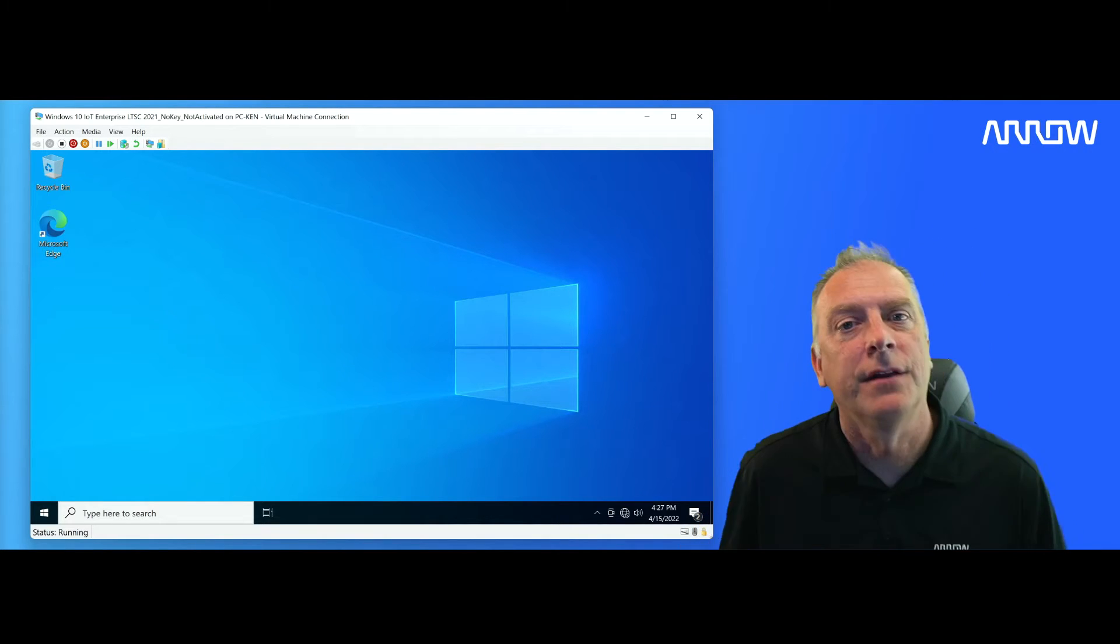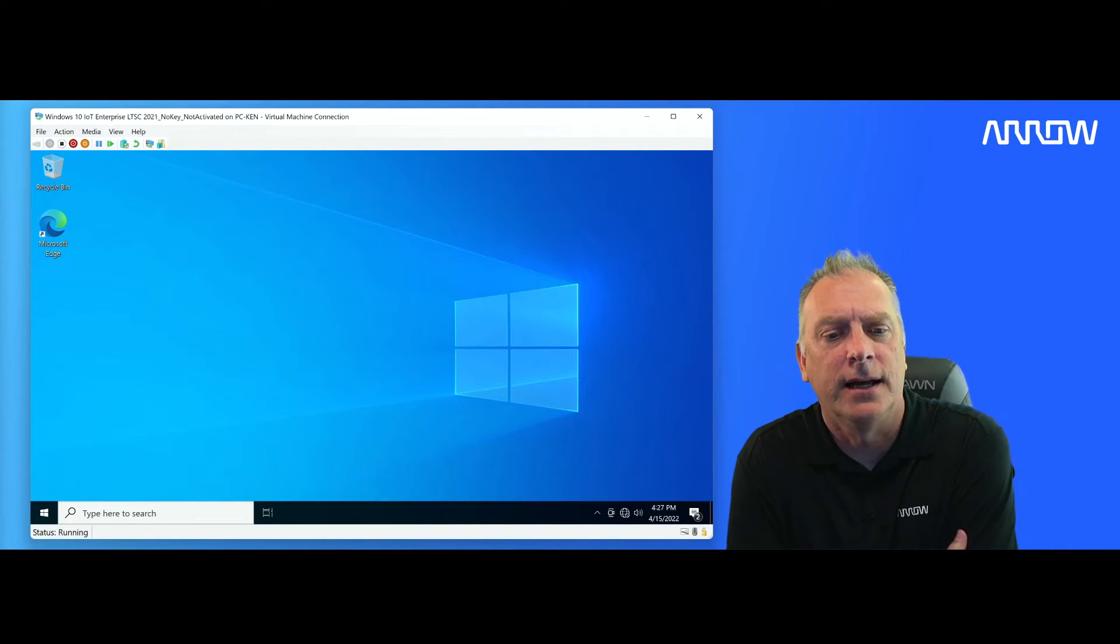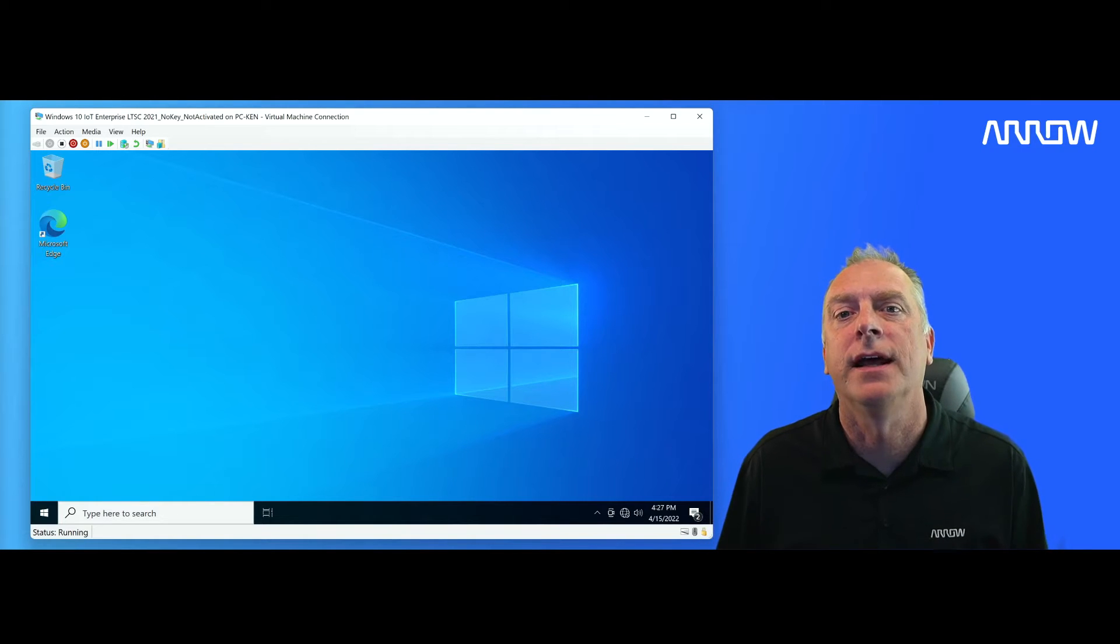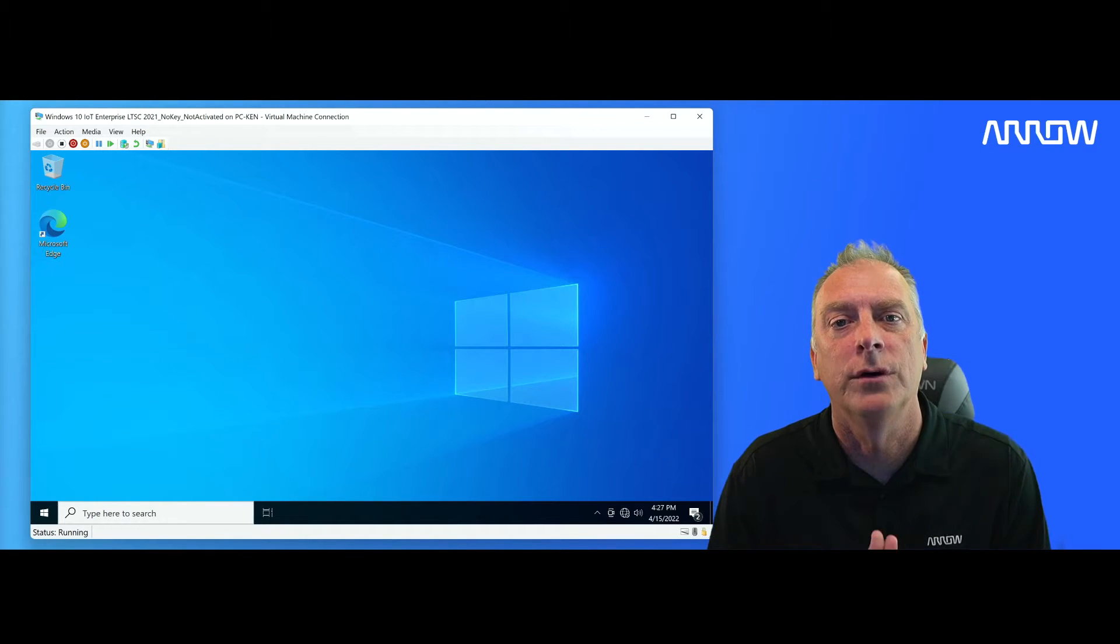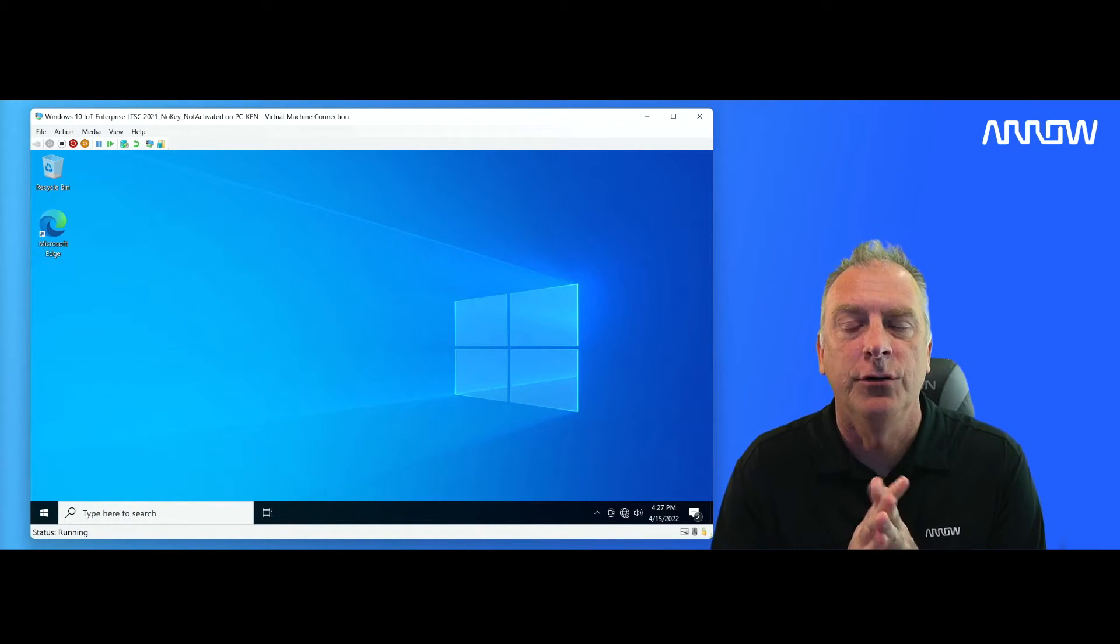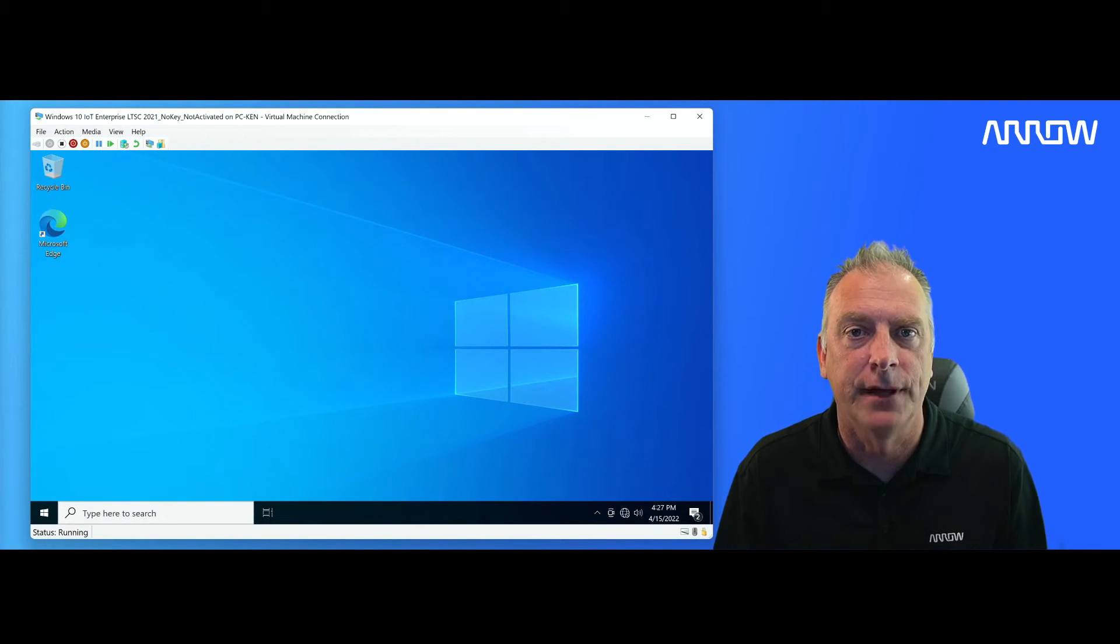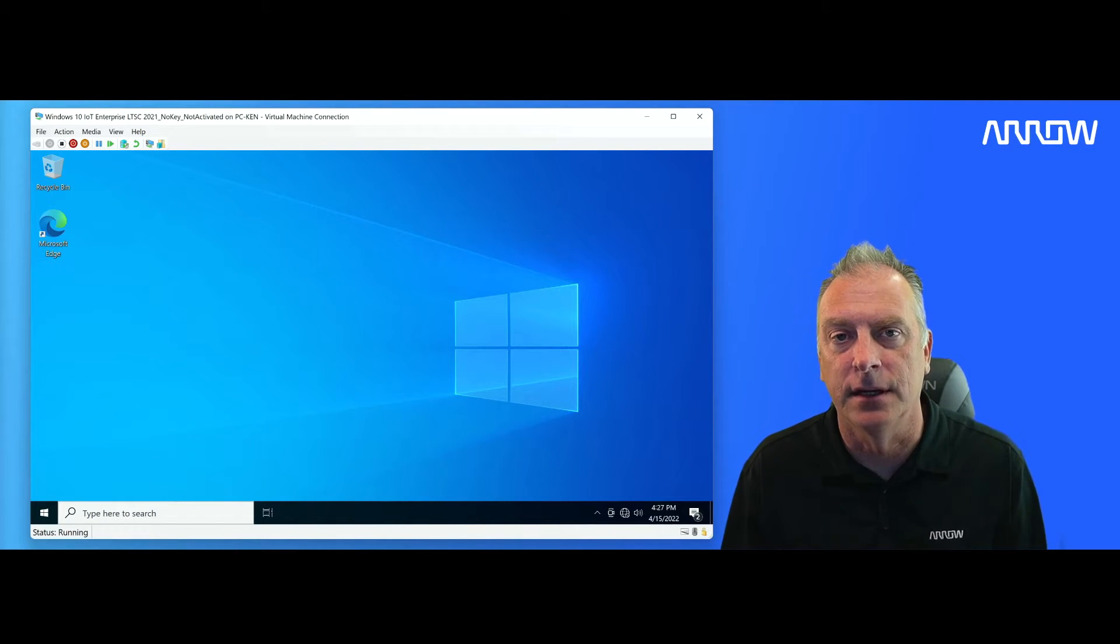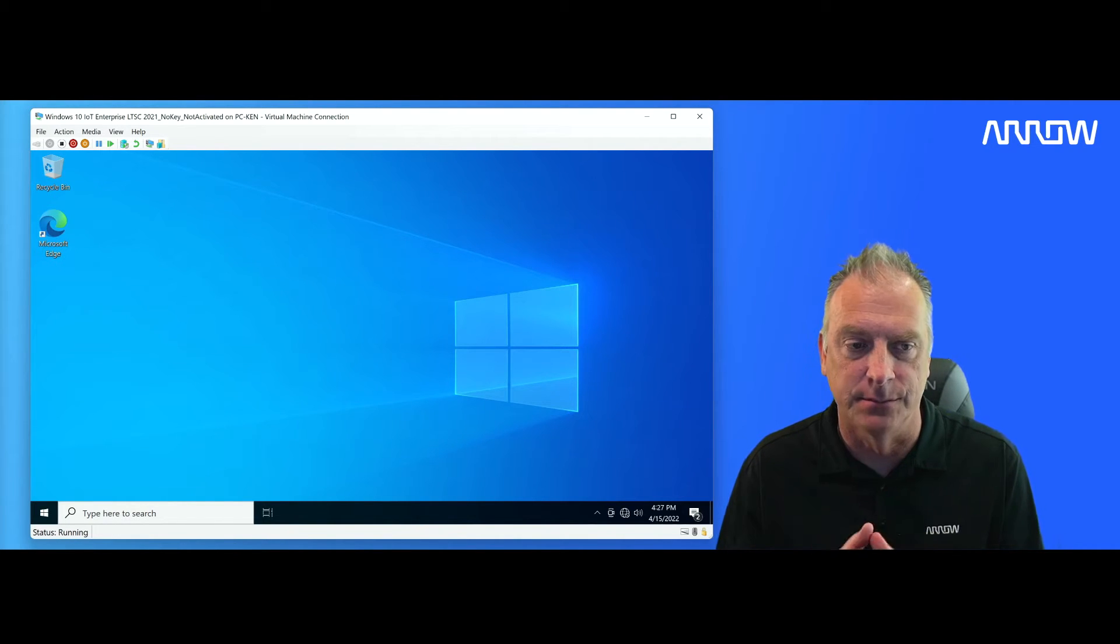Welcome back to another video, guys. I am going to give a video today that will show you how to telephone activate your Windows 10 IoT Enterprise system.